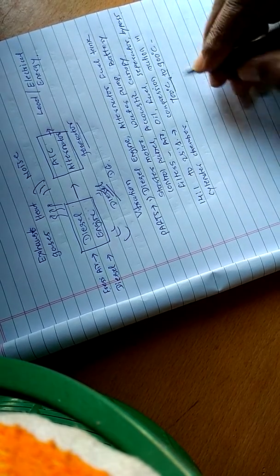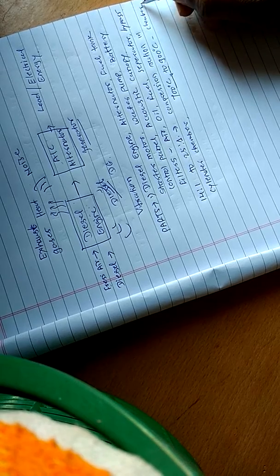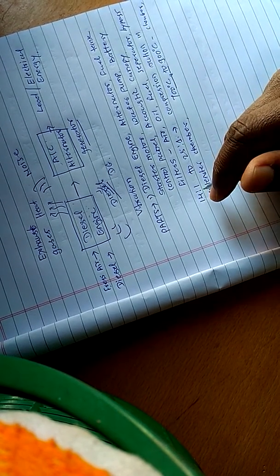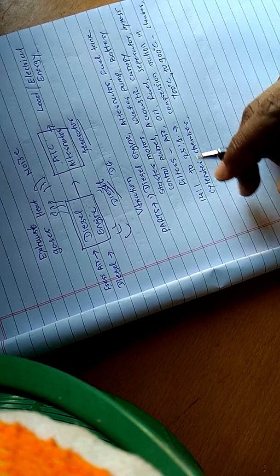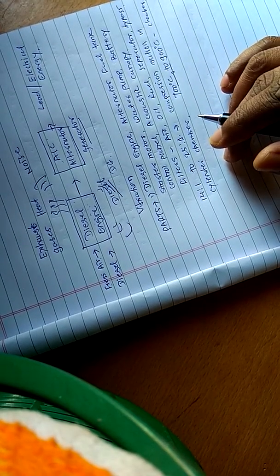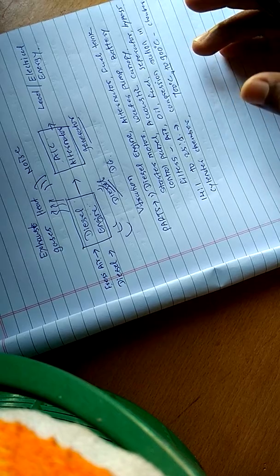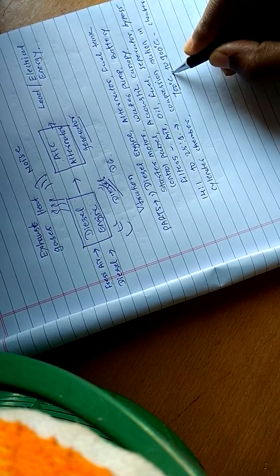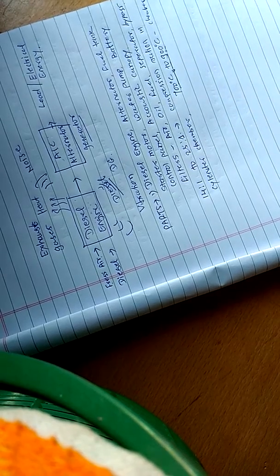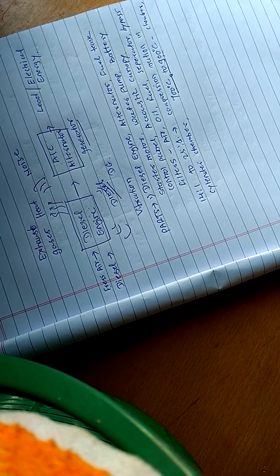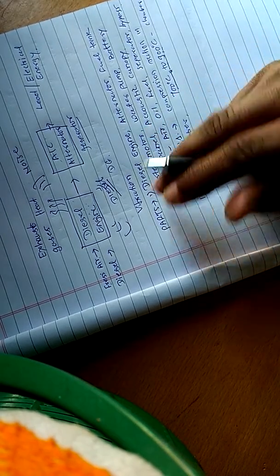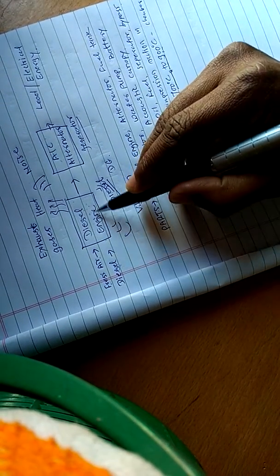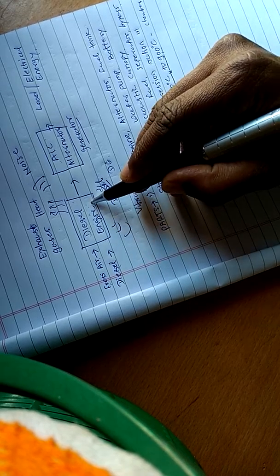A metered quantity of diesel fuel is then injected into the chamber which ignites spontaneously because of the high air temperature in the chamber. The diesel is injected through the injector into the cylinder chambers.